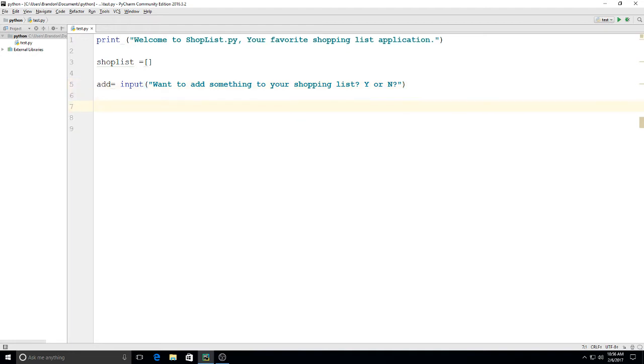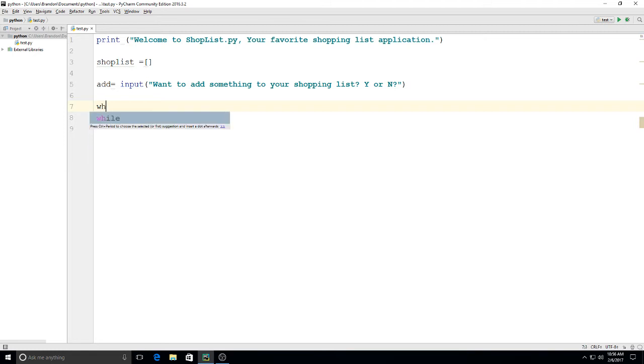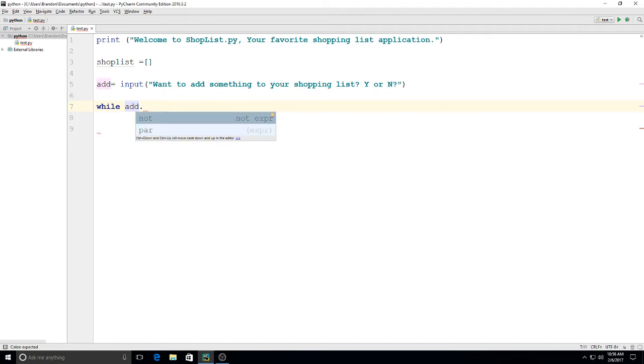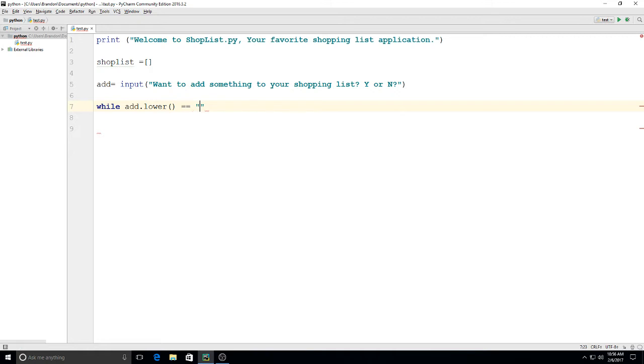And then we're going to use a while loop so we can have an unlimited amount of things added to this. So the way that'll work, we'll put in: while add, which is our variable up there, and I'm going to say while add.lower(), so that way it doesn't matter if they type it in uppercase or lowercase.